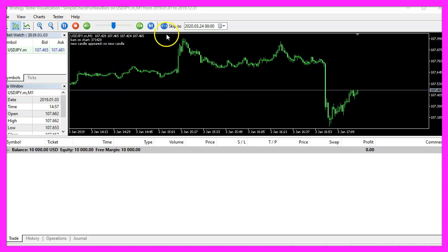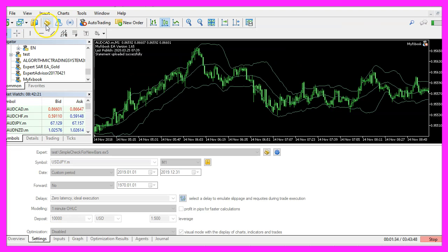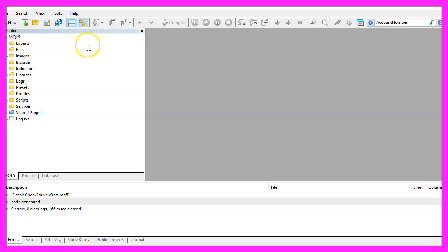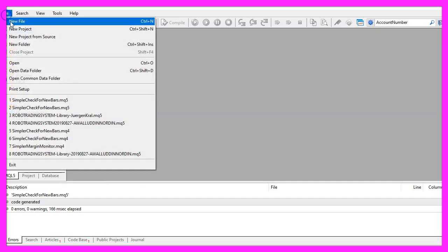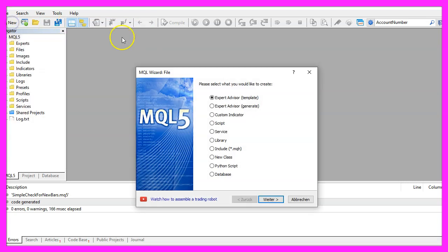To get started please click on the little button here or press F4 on your keyboard. Now you should see the MetaEditor window and here you want to click on file, new file, expert advisor from template, continue.